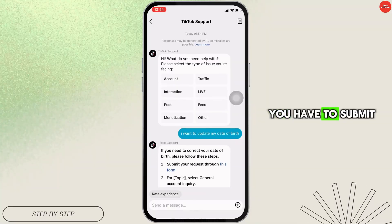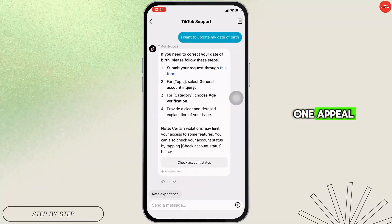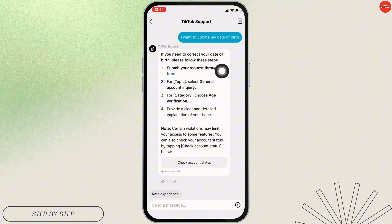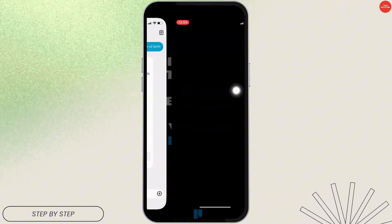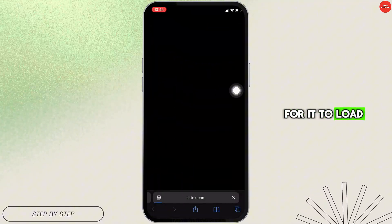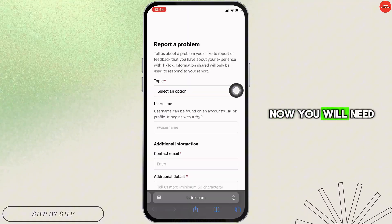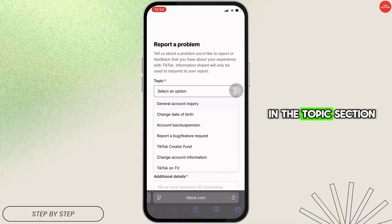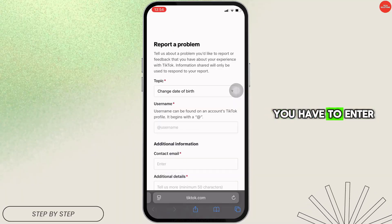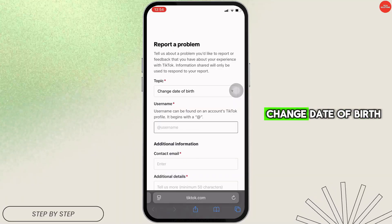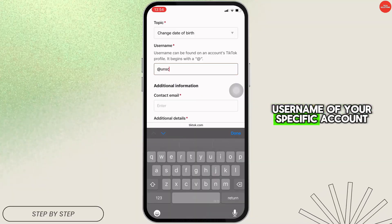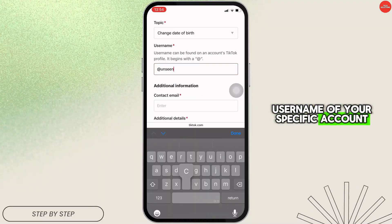You have to submit one appeal, so tap on the form. Wait for a while for it to load. Now you will need to fill up some information. In the topic section, enter "change date of birth" and then enter the username of your specific account.